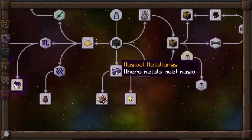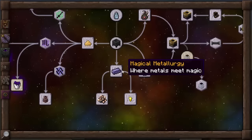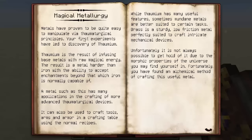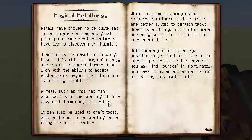Going down the list, I'm going to magical metallurgy. You'll want to get into this relatively soon because thornium is used in quite a lot of recipes. Metals have proven easy to manipulate via thaumaturgical principles. Thornium is the result of infusing base metals with raw magical energy — it's a metal harder than iron, with the ability to accept enchantments beyond what iron is normally capable of. It has many applications in crafting advanced thaumaturgical devices and can be used to craft tools, arms, and armor using normal crafting recipes. Brass is a sturdy, low-friction metal suited to intricate mechanical devices, and you've found an alchemical method of crafting it.